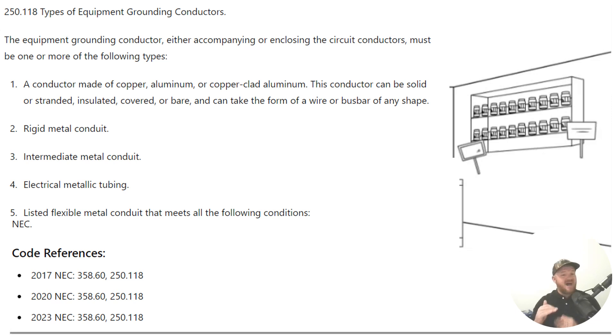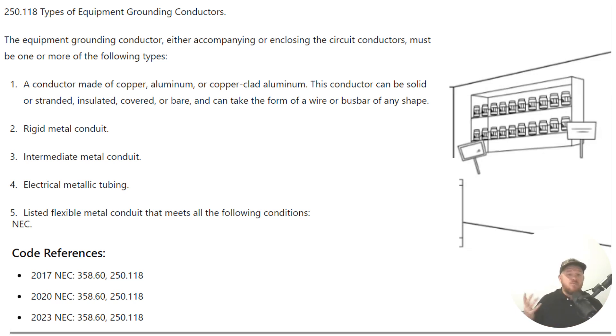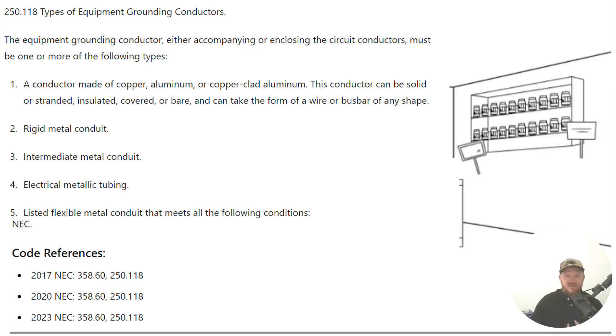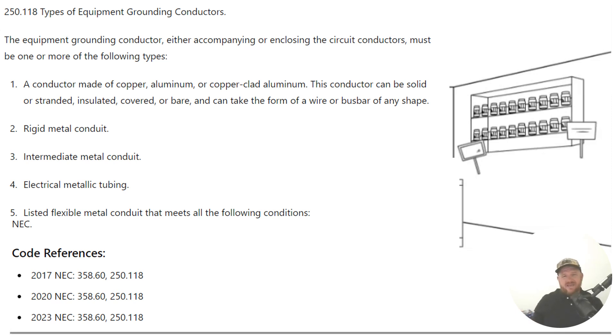I've only pulled five from this list, but it is a very long list of things that you might be surprised you can use as an equipment grounding conductor in lieu of a wire type. The second one is rigid metal conduit. The third one is intermediate metal conduit. And the one that we're talking about today is electrical metallic tubing, EMT.